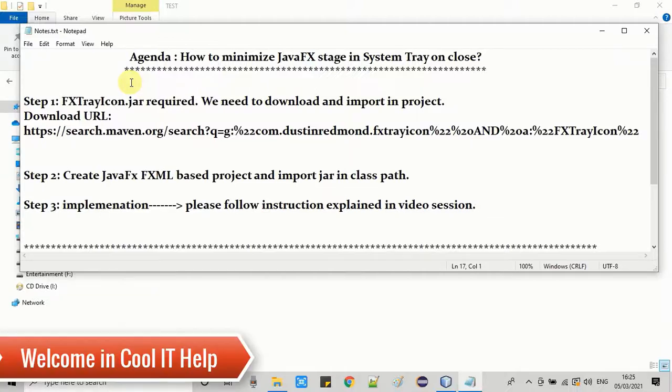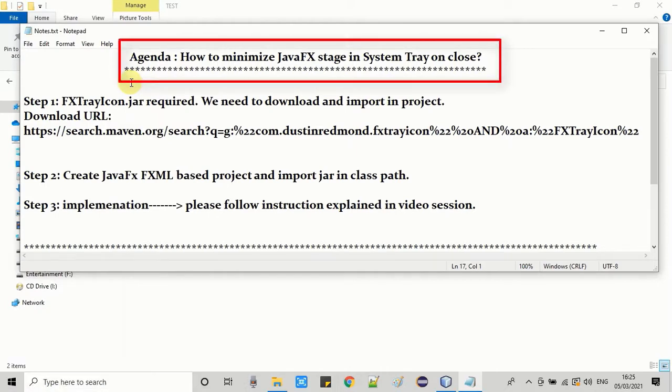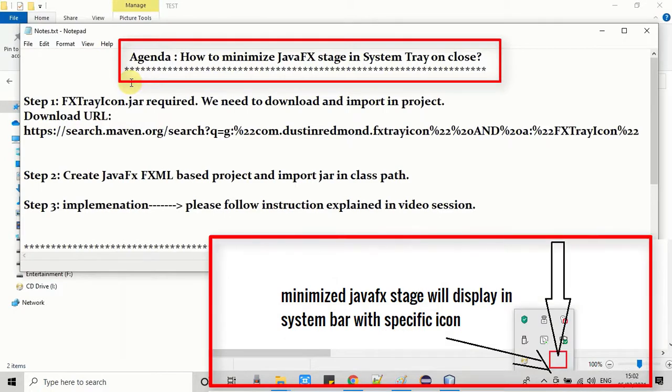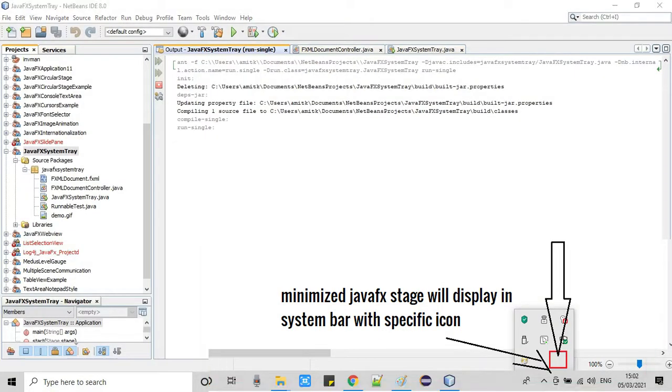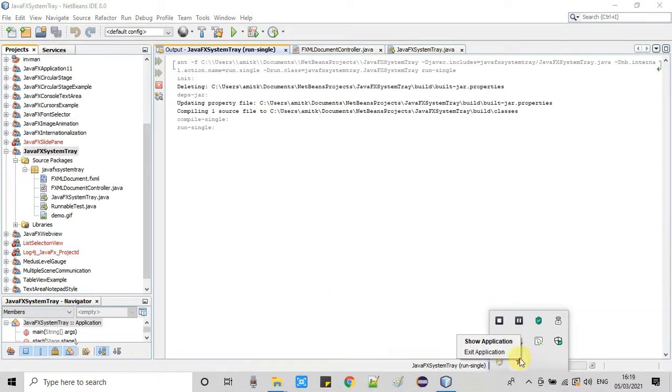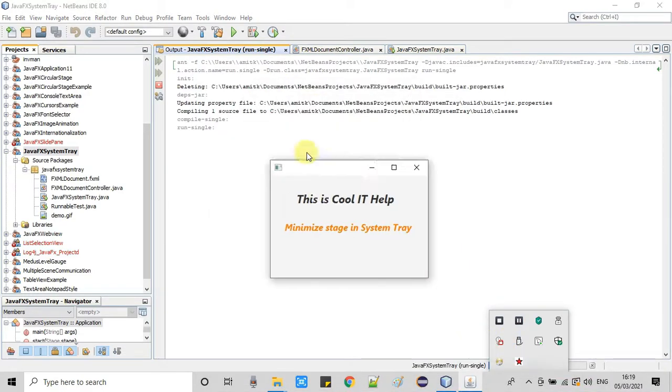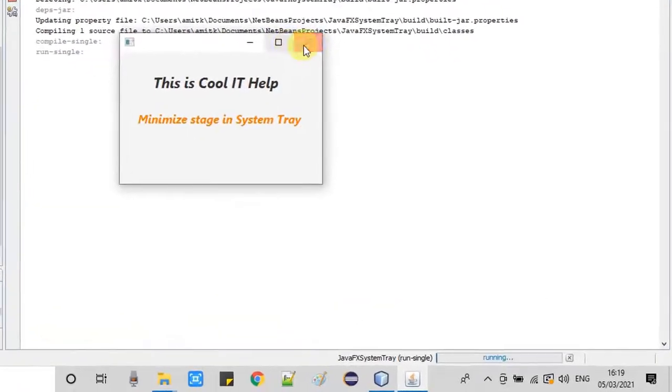Hello everyone, welcome once again to Cool IT Help. In this tutorial session we are going to minimize JavaFX stage in system tray. When you click on the close button, your JavaFX stage will minimize to the system tray. We will see the whole implementation in detail. Let's get started.